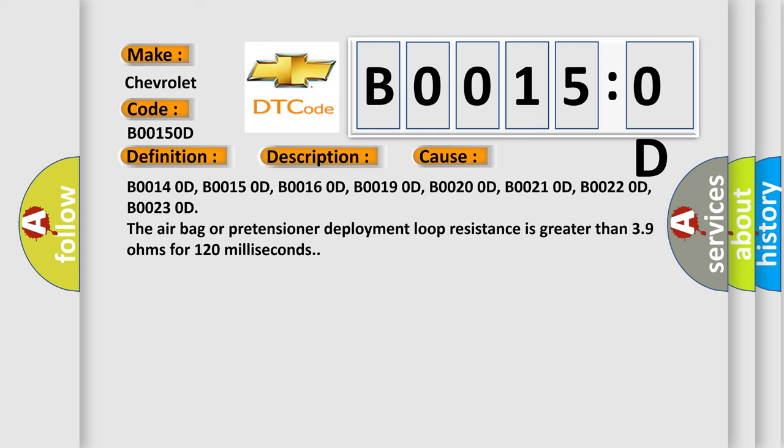B00140D, B00150D, B00160D, B00190D, B00200D, B00210D, B00220D, B00230D. The airbag or pretensioner deployment loop resistance is greater than 3.9 ohms for 120 milliseconds.